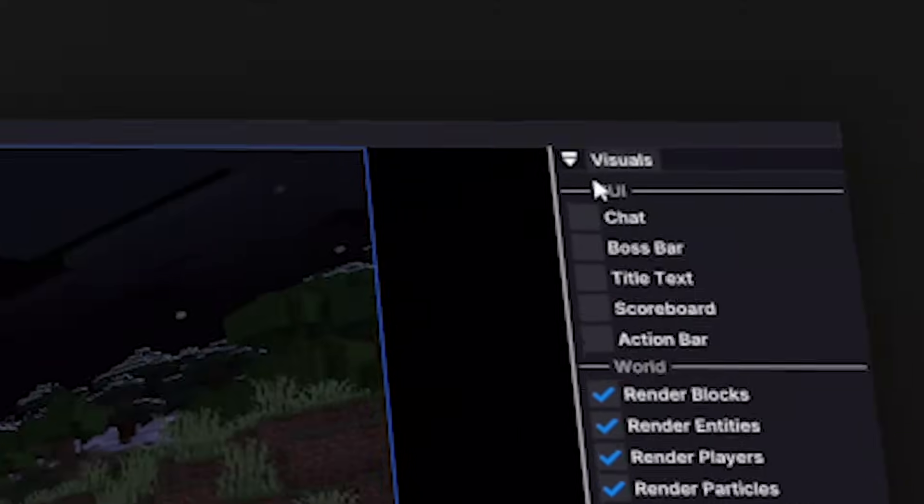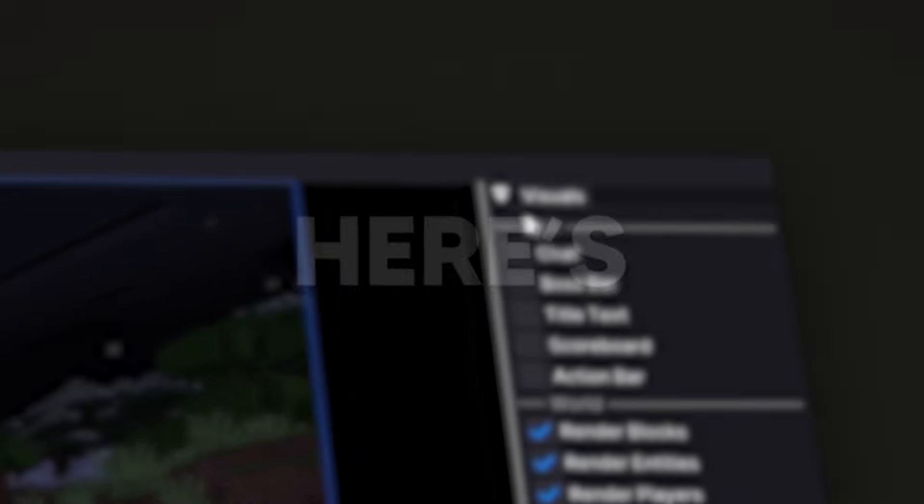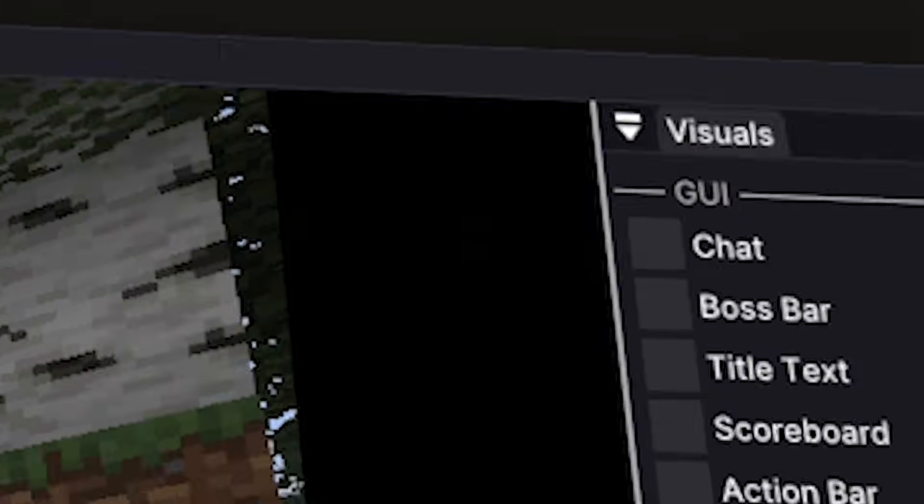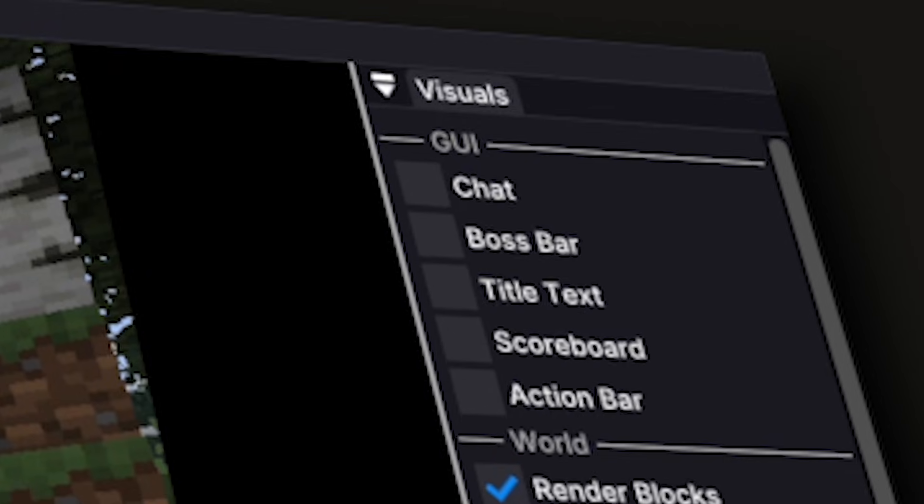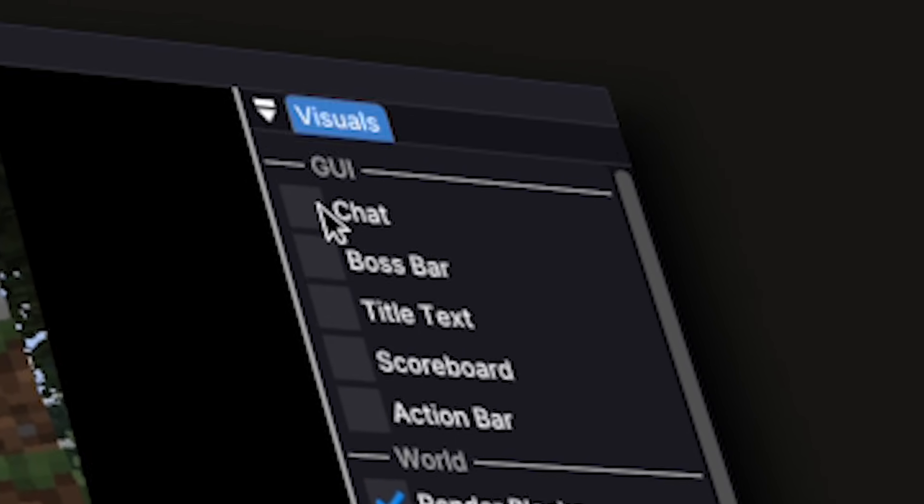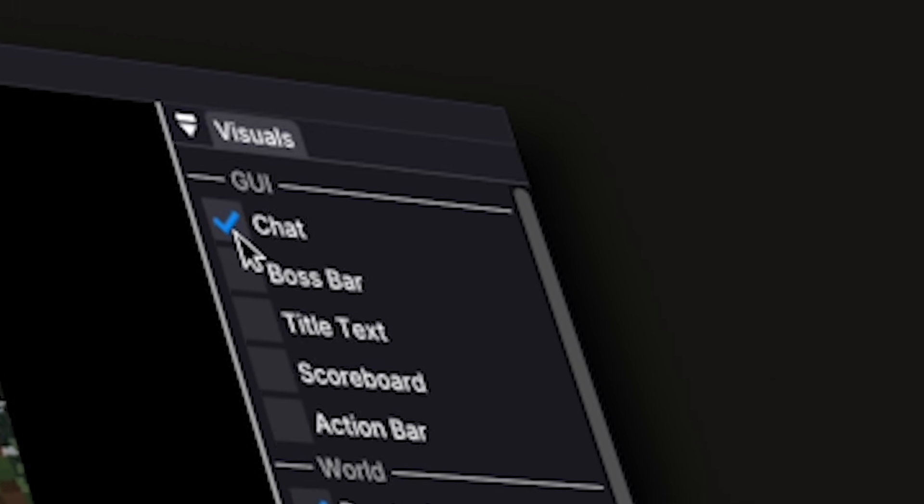Under the visuals tab, there's a lot of settings. Here's a quick overview of what Flashback has to offer. Under the GUI section, just like in Replay Mod, you can toggle settings related to the user interface.